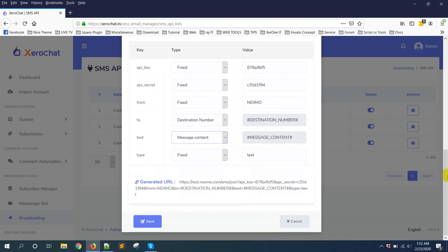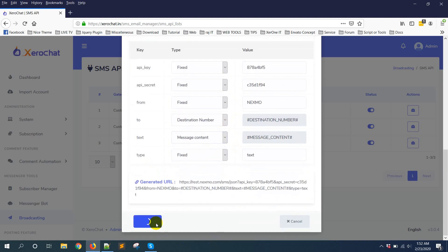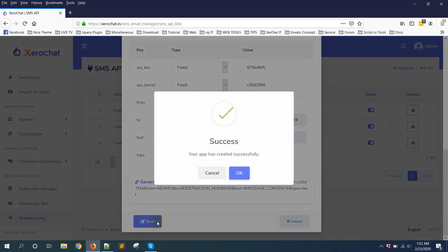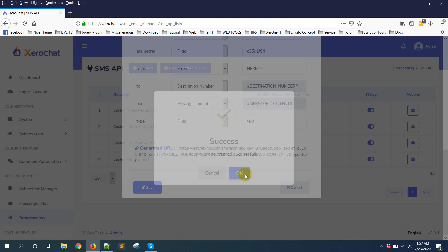Now click on save button. Now here you can see the custom test Nexmo API.